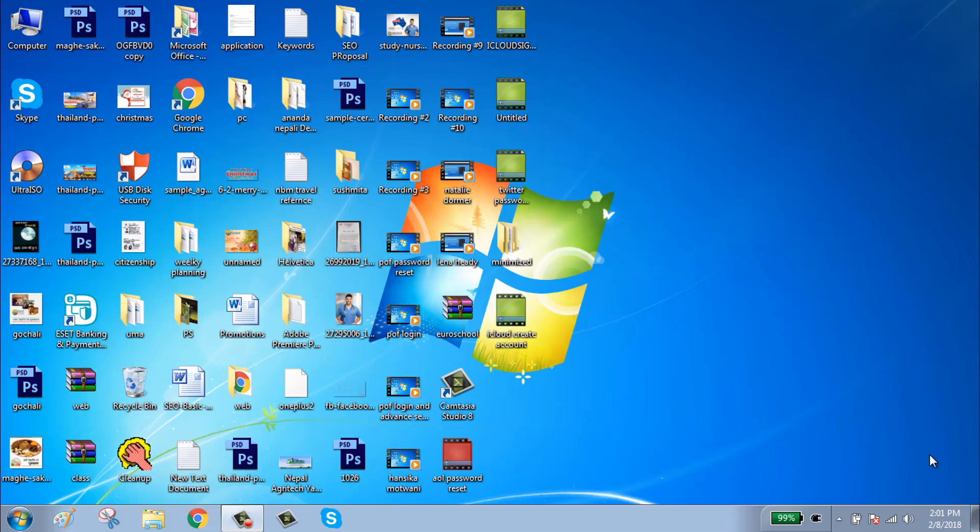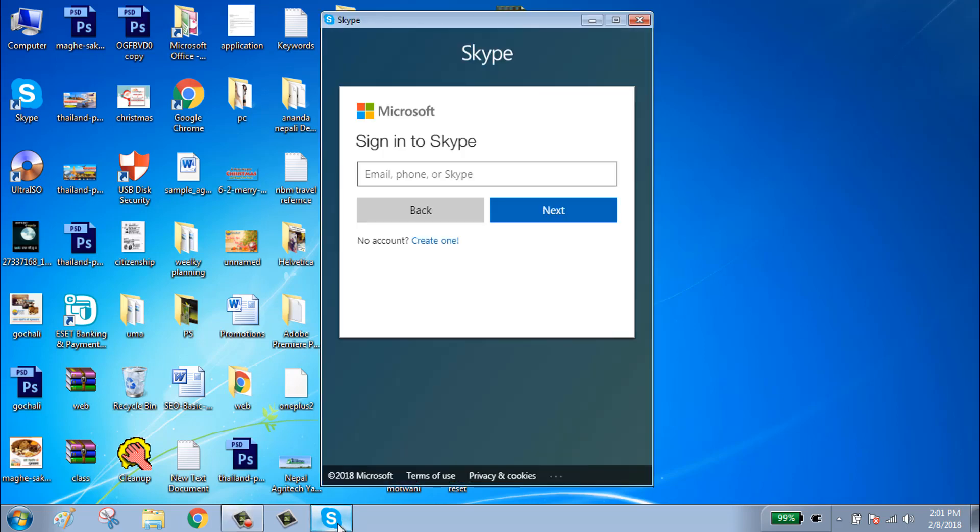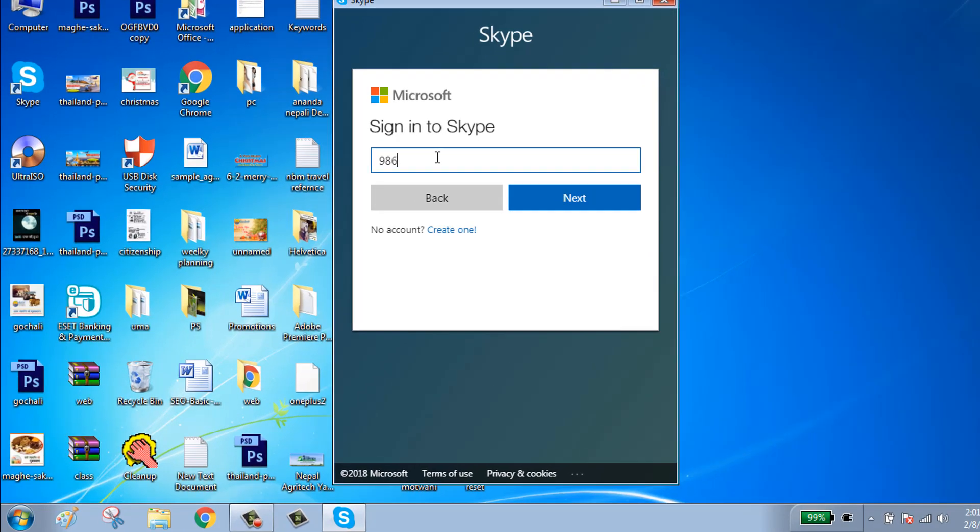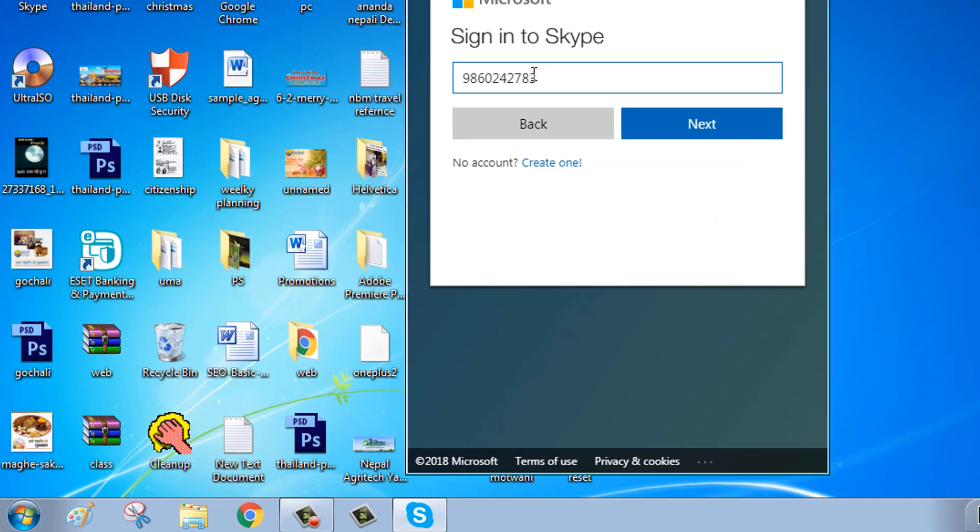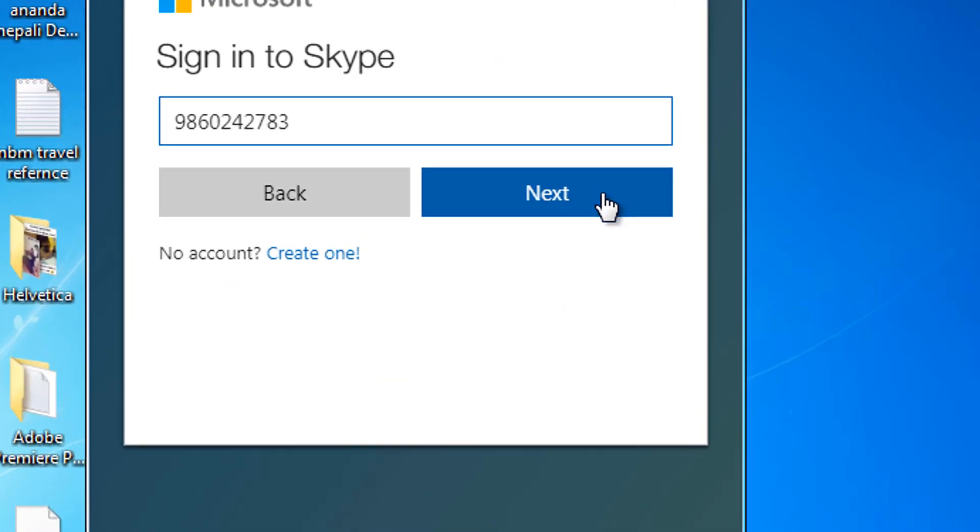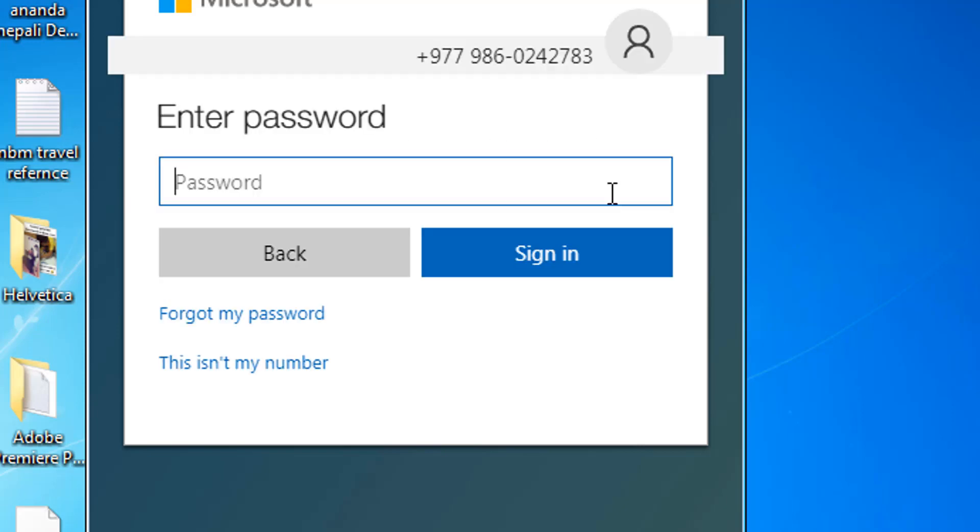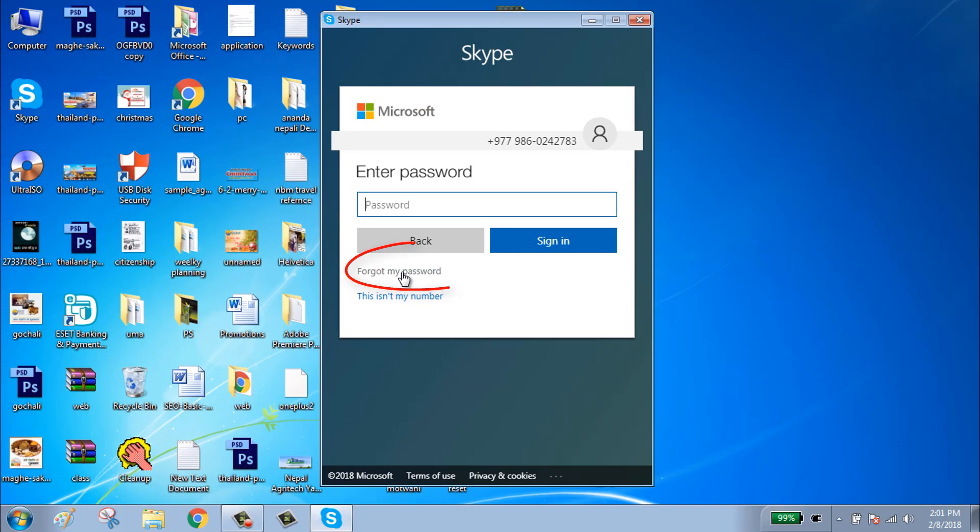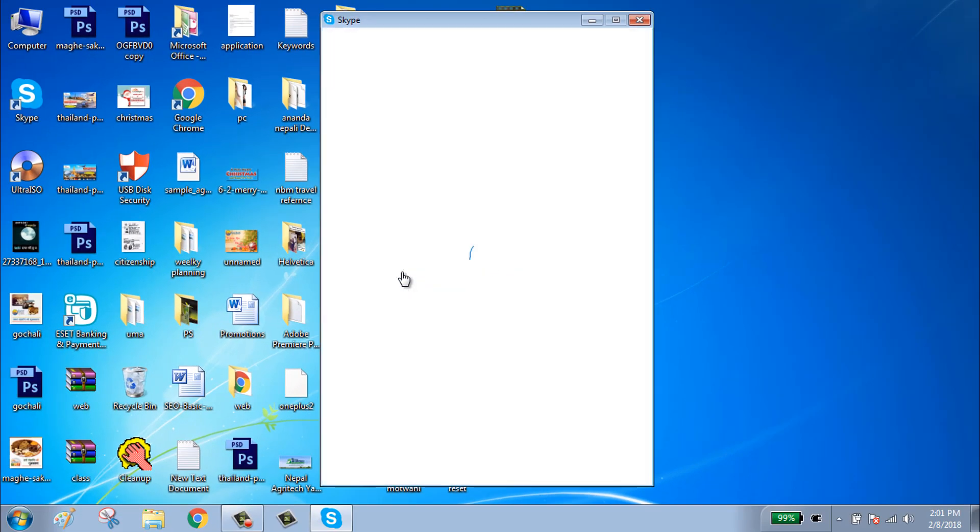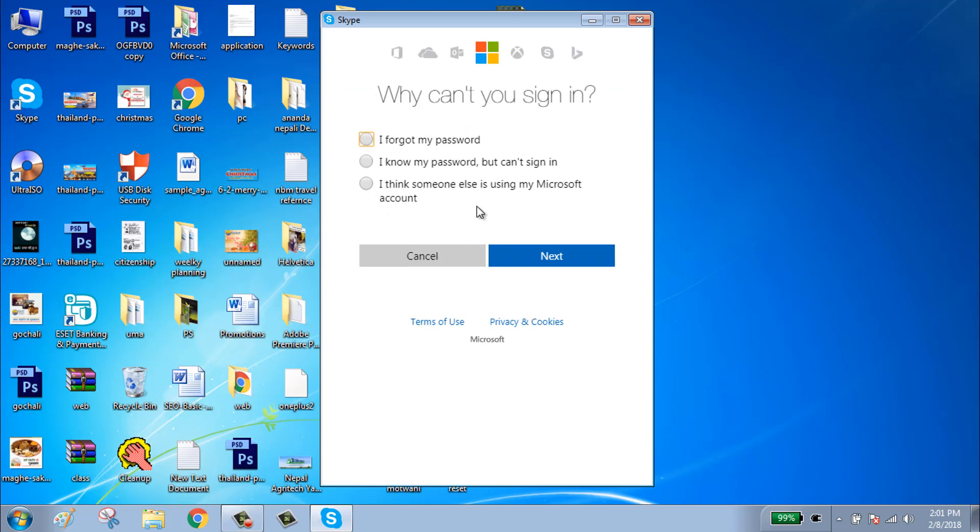Hello guys, welcome to my channel. Today I will teach you to reset Skype password. First go to Skype, give a phone number, click on next, click on forget my password. Here are three options, click on forget my password and click on next.